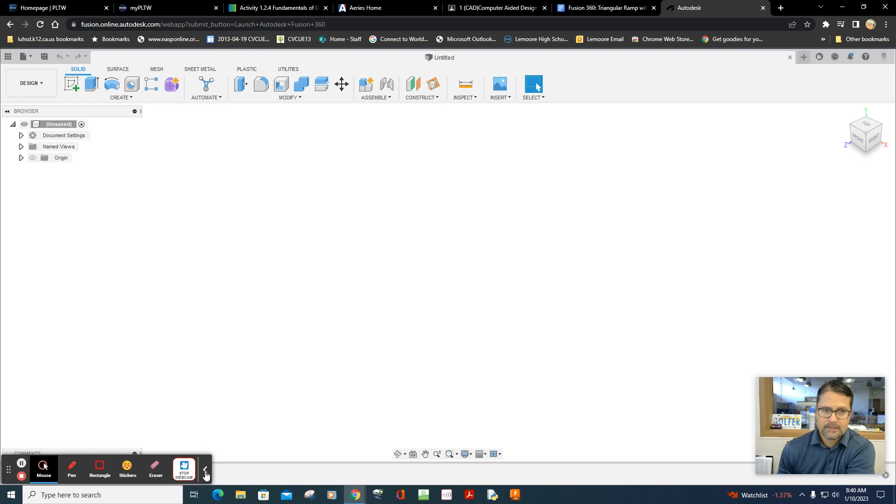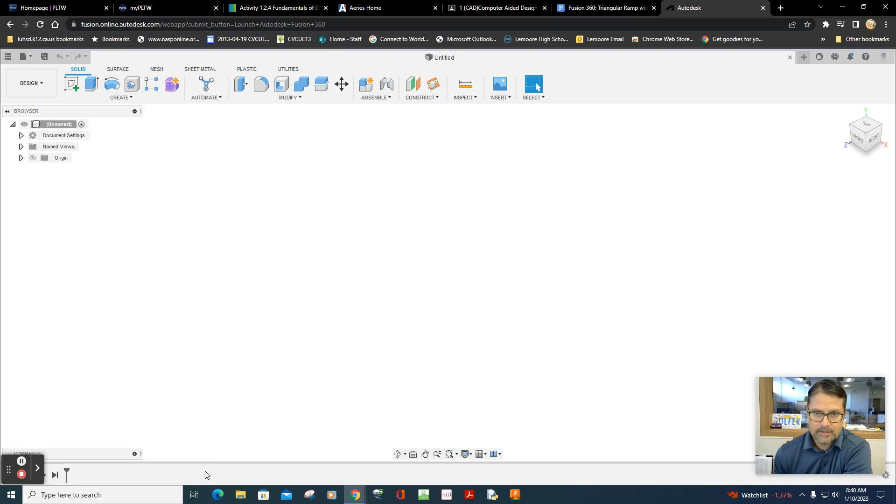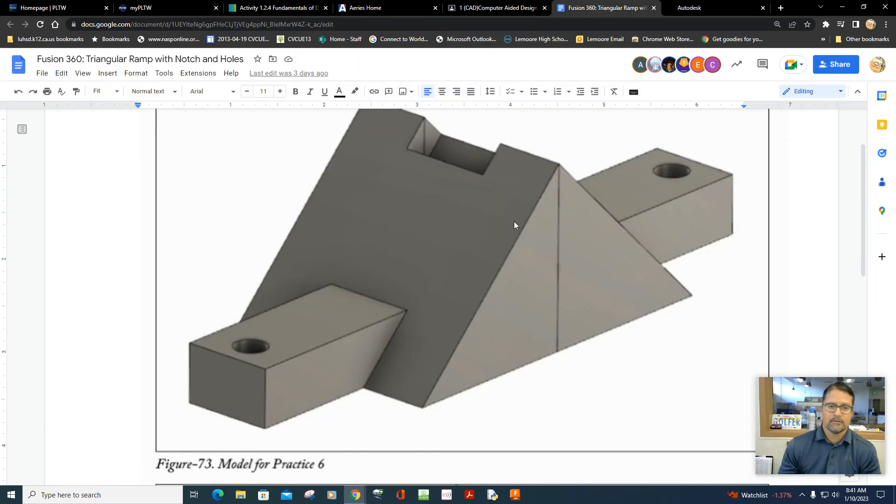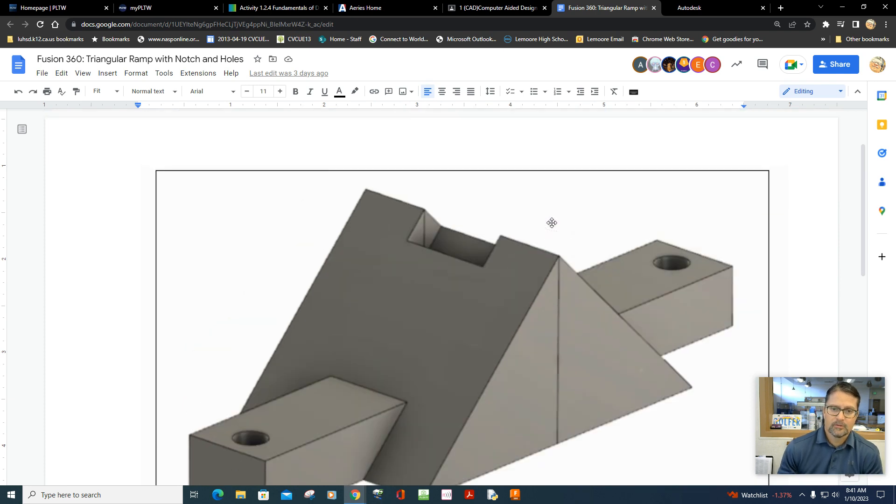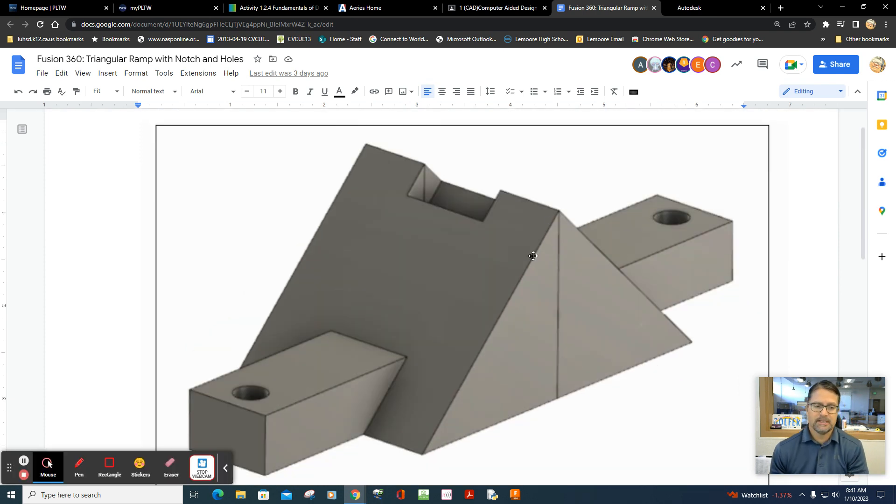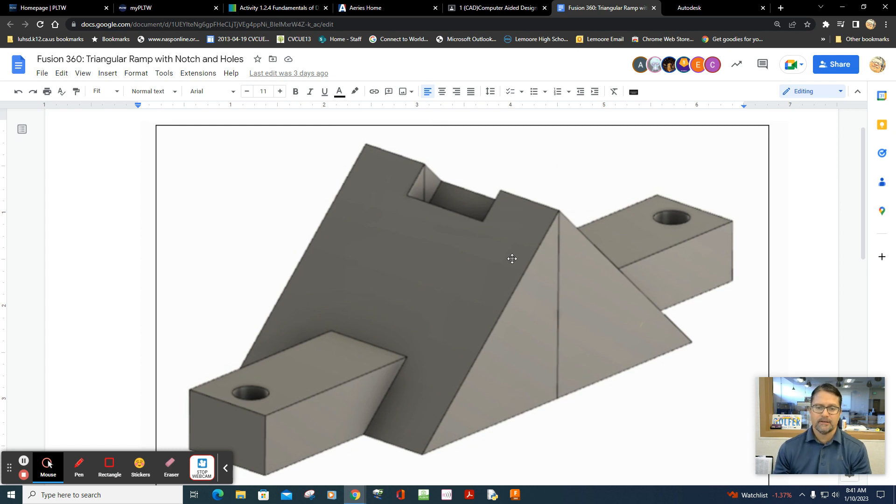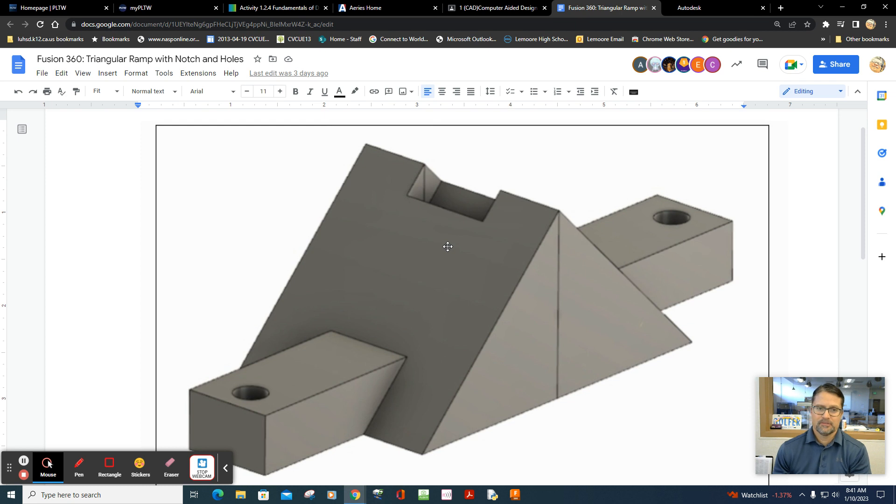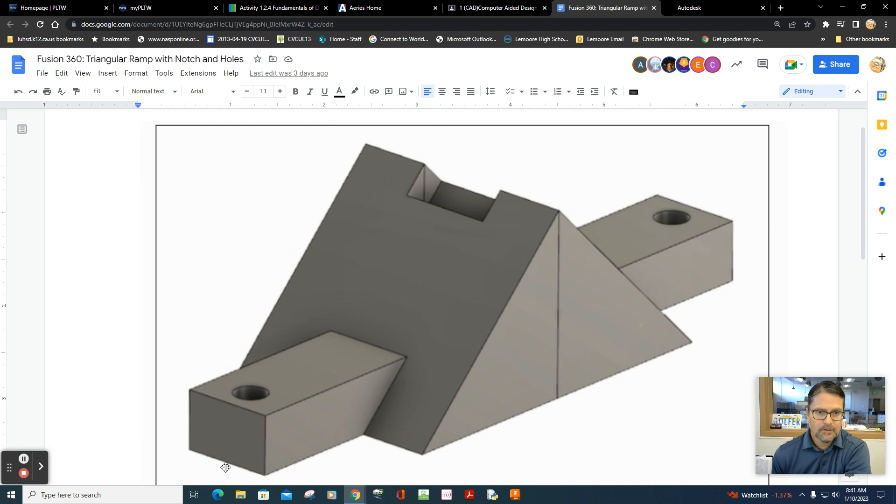Well class, let's take a look at the next drawing, which is a triangular ramp with a notch and holes. My strategy will be using symmetry mirroring. Draw half of the drawing and then reflect it so that the other half is present.